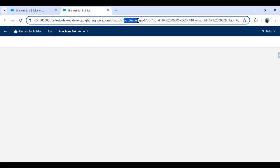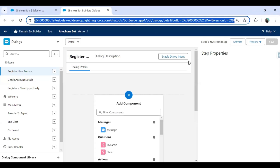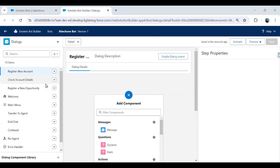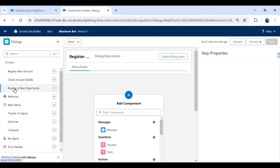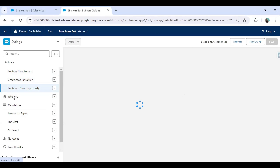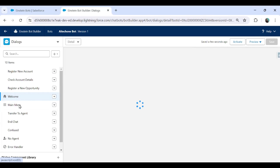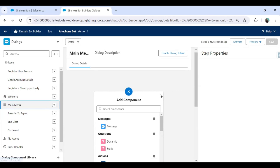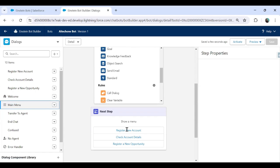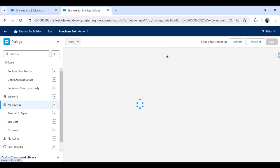So we are on a bot builder right now. And in this bot builder, we can see three bots. So these are the components. That's the register new account. So these are the menus we added: check account details, register new opportunity. It was clearly mentioned whenever we create for every menu a new component will be added. That's a new dialogue. You can see that's the welcome message. Here you can see I click on welcome. I am AI tech one a digital assistant and it will start another dialogue which is the main menu. And when we click on main menu, here is the main menu: register new account, check account details and register new opportunity. If you want, we can edit or delete this.